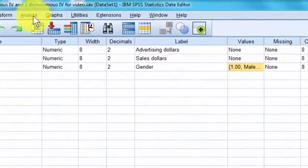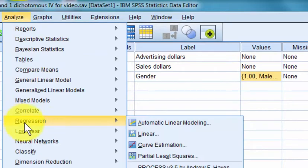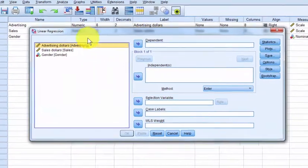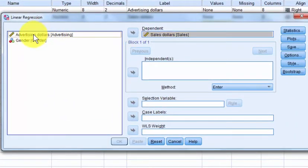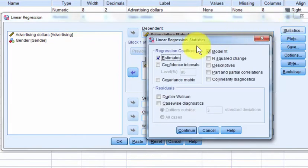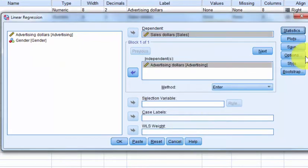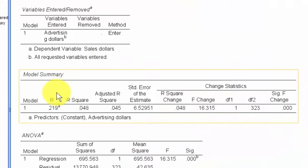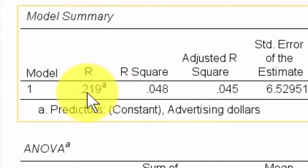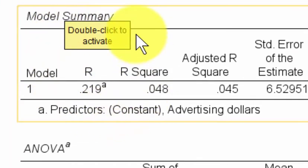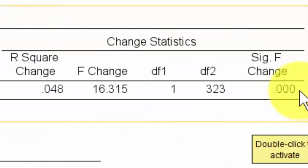First thing I'm going to do is go to Analyze, Regression, Linear. So we're trying to prove if sales dollars are affected by advertising dollars. I'll run that one first. There's our correlation right there. The correlation is R, so the correlation between advertising dollars and sales for everybody, regardless of gender, is 0.219. And it is significant.